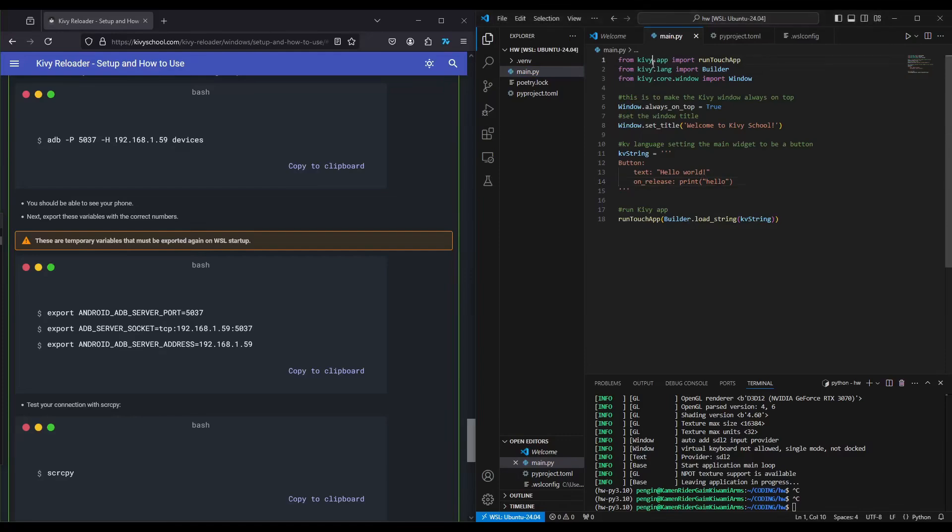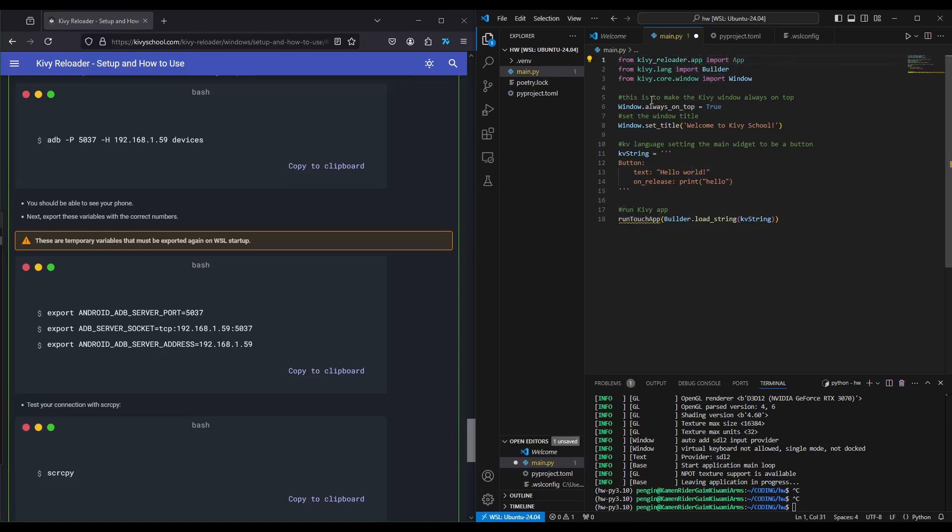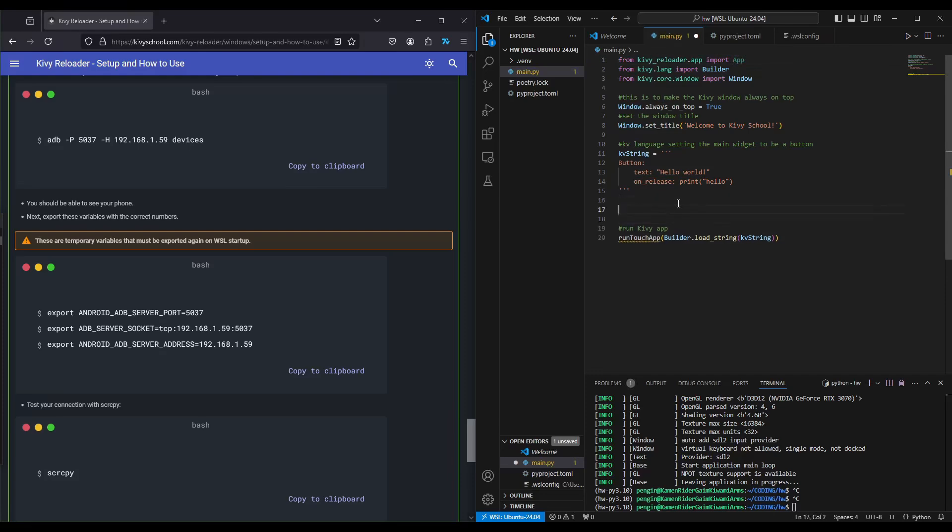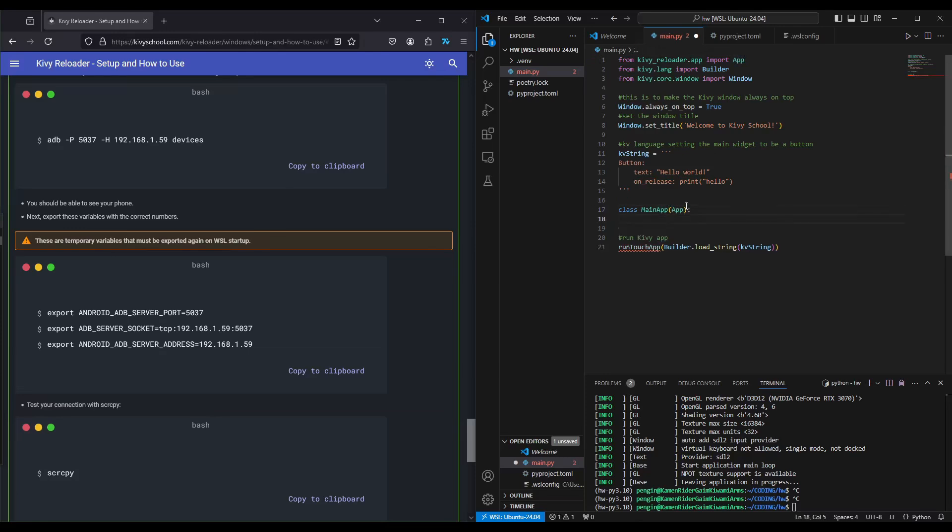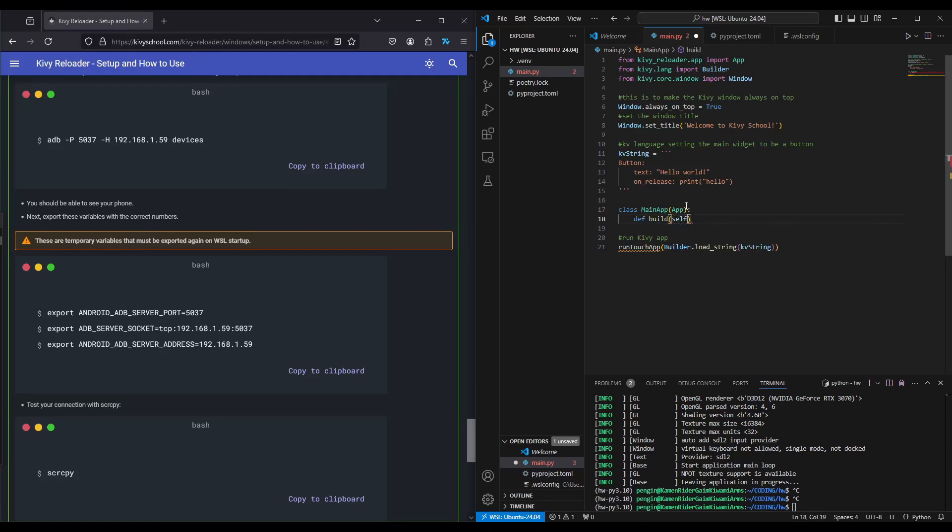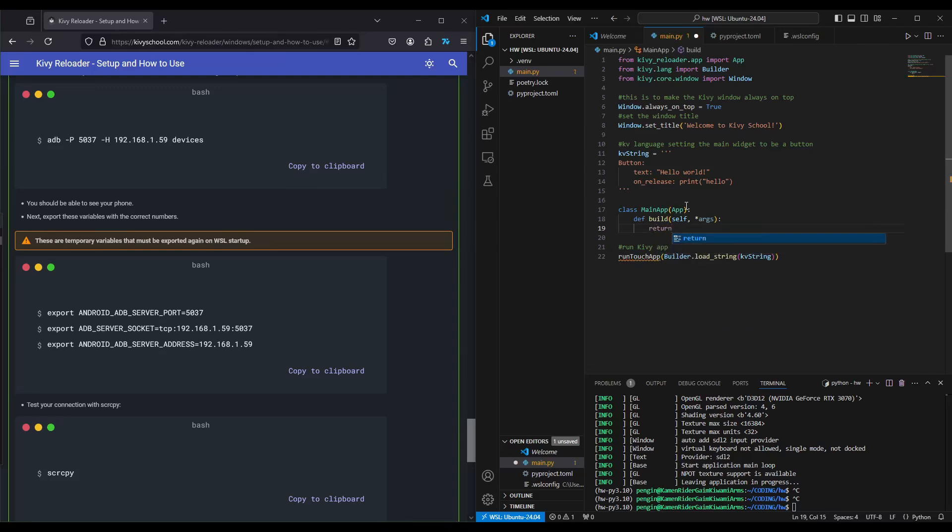So we're going to do from Kibireloader app import App with a capital A. Then we're going to make a main app class. It's going to be class MainApp, and it's going to inherit from the Kibireloader App definition. Then on our build definition, def build, we're going to say self and start args just in case extra arguments get given to this build definition. What we're going to return is simply our builder load string, which contains this button that says Hello World.